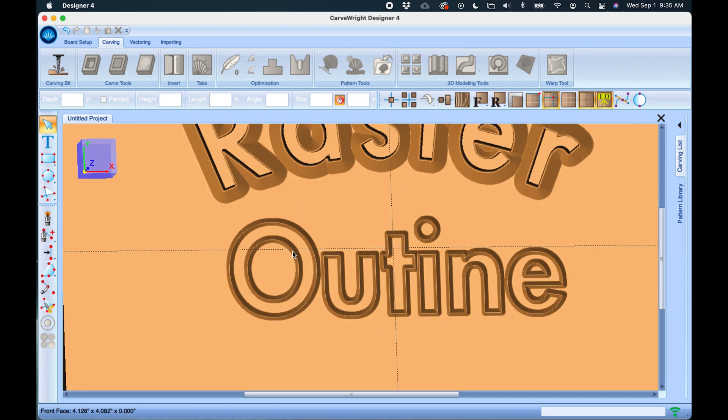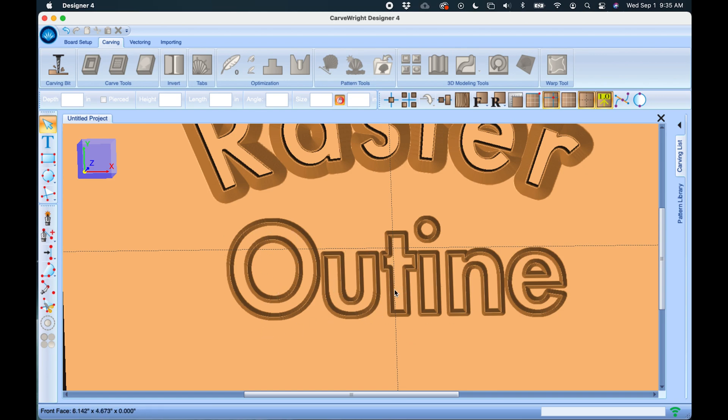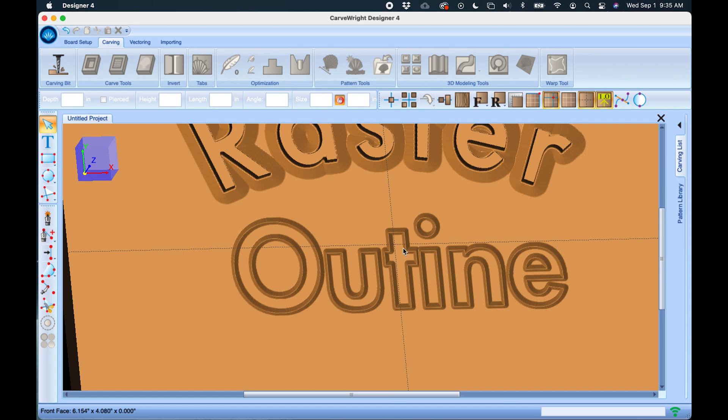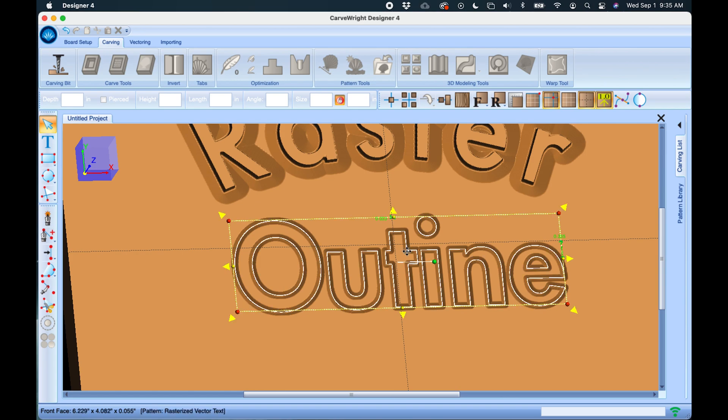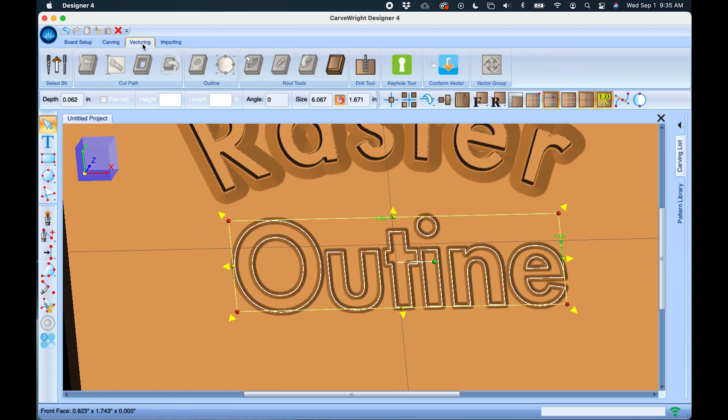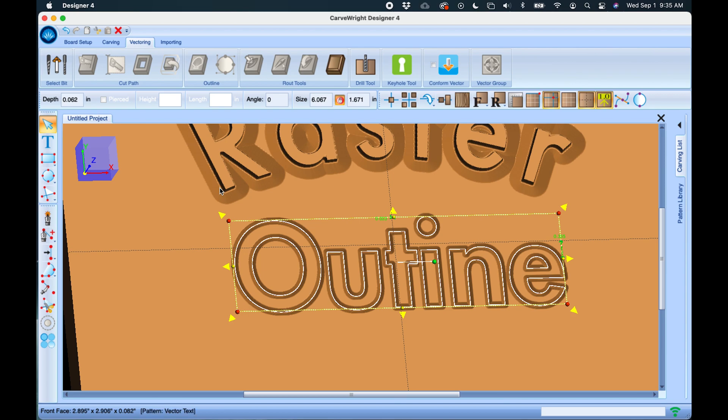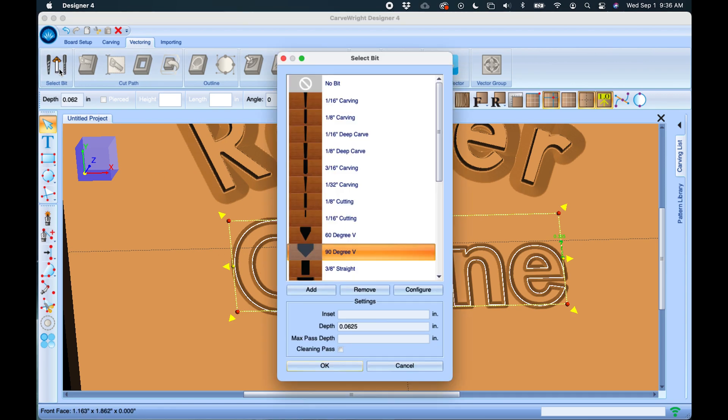This is going to be a route function rather than a carve function and it's actually going to use that V-bit to trace around and draw around these lines. I can select this and under the vectoring tab, which vectoring is always referencing a route function, something where a bit is tracing along the line rather than carving, we can go in here and actually change the bit that we're using to do that route.